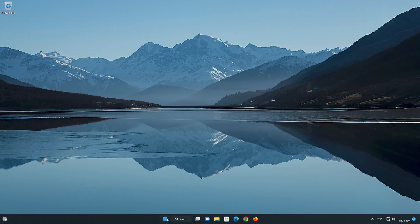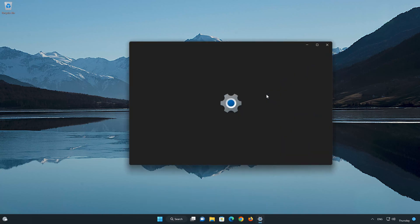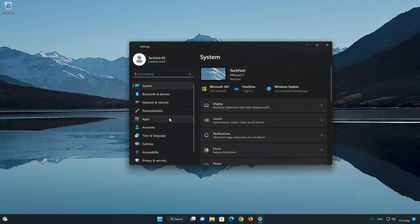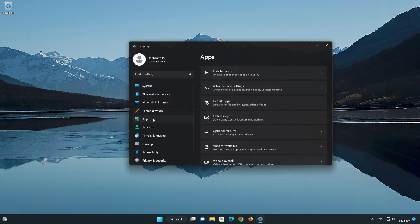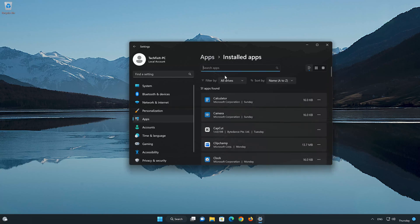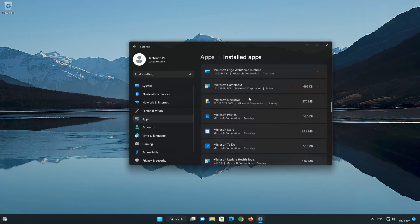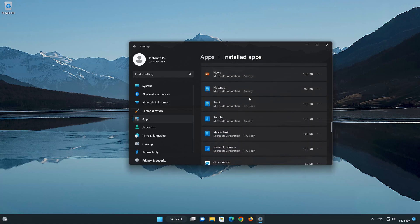First, open the Start menu. Open your Settings. Open Apps. Open the Installed Apps section. Locate PhoneLink. Click on the three dots to open the PhoneLink app options. Click on Advanced Options.